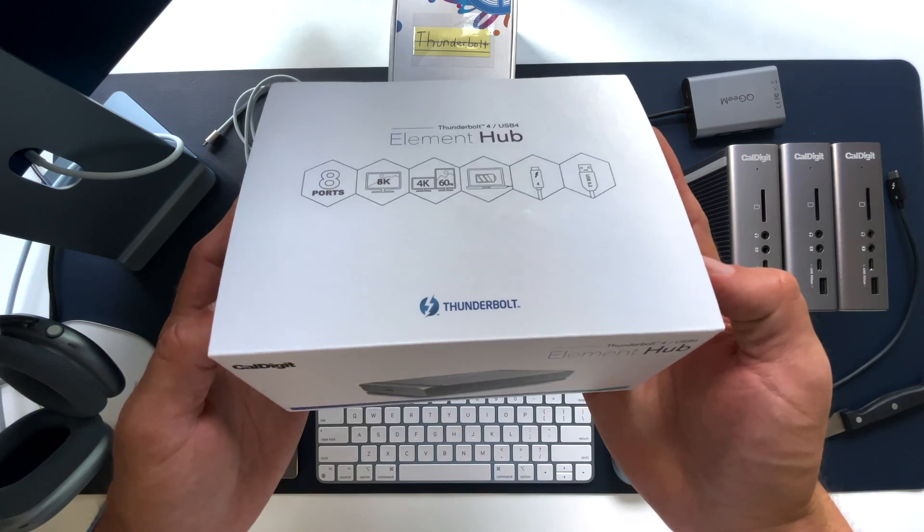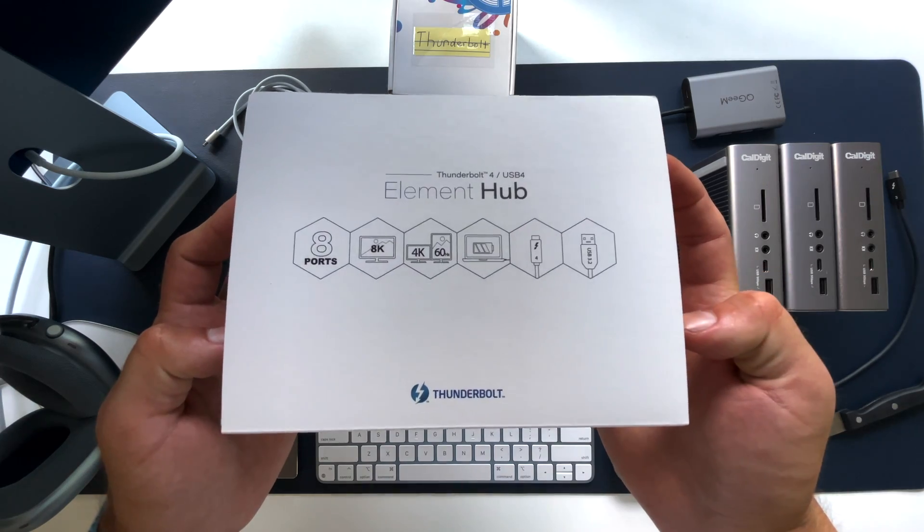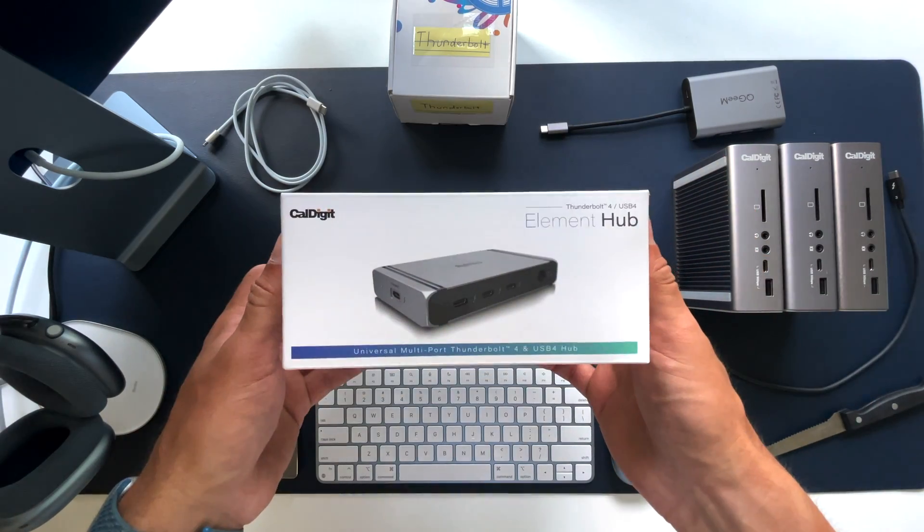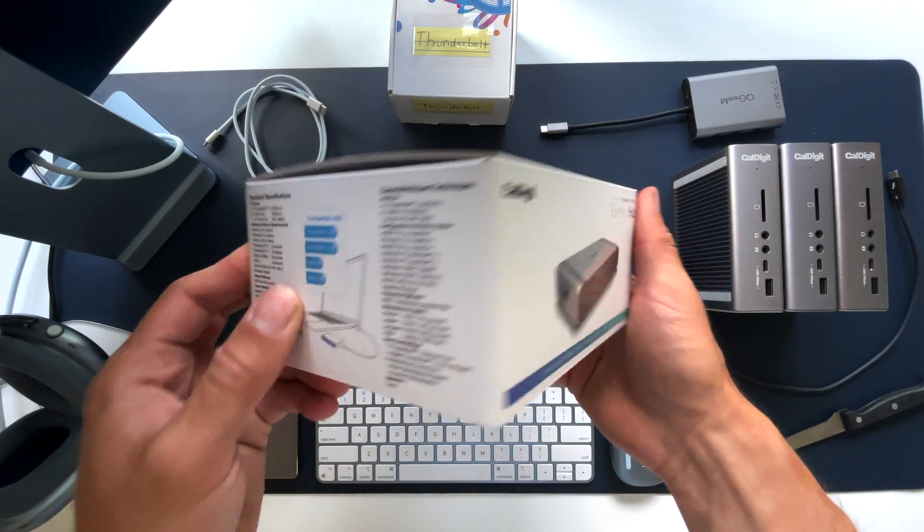It's the priciest option at around $250. Or is it? We're not done yet.